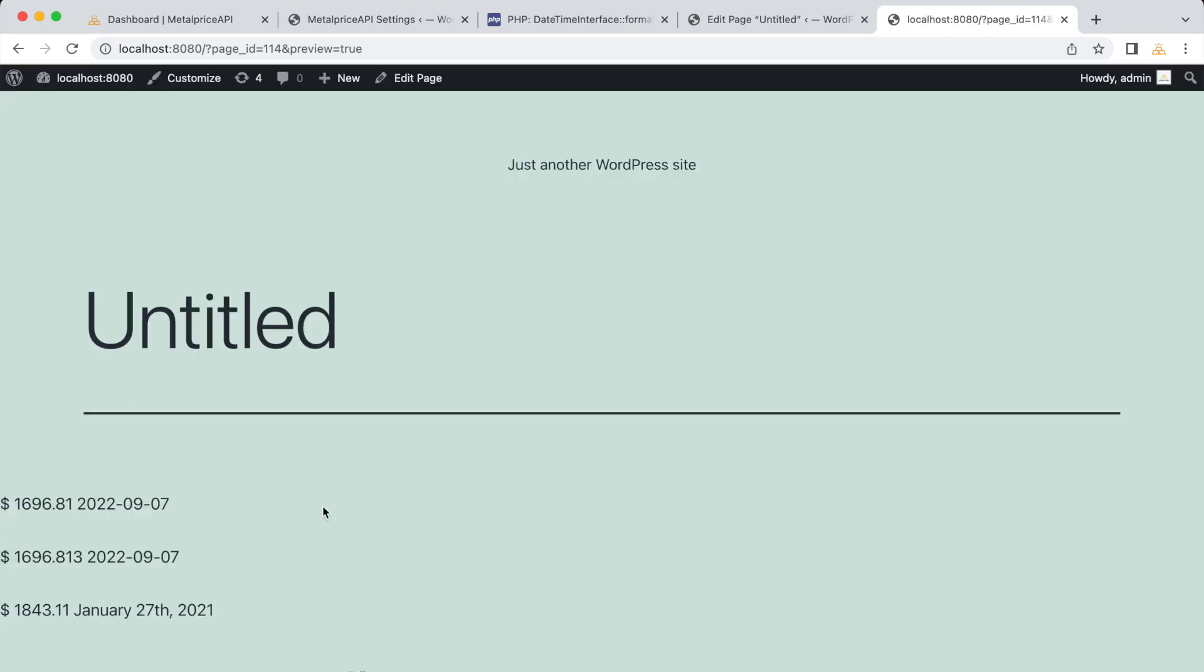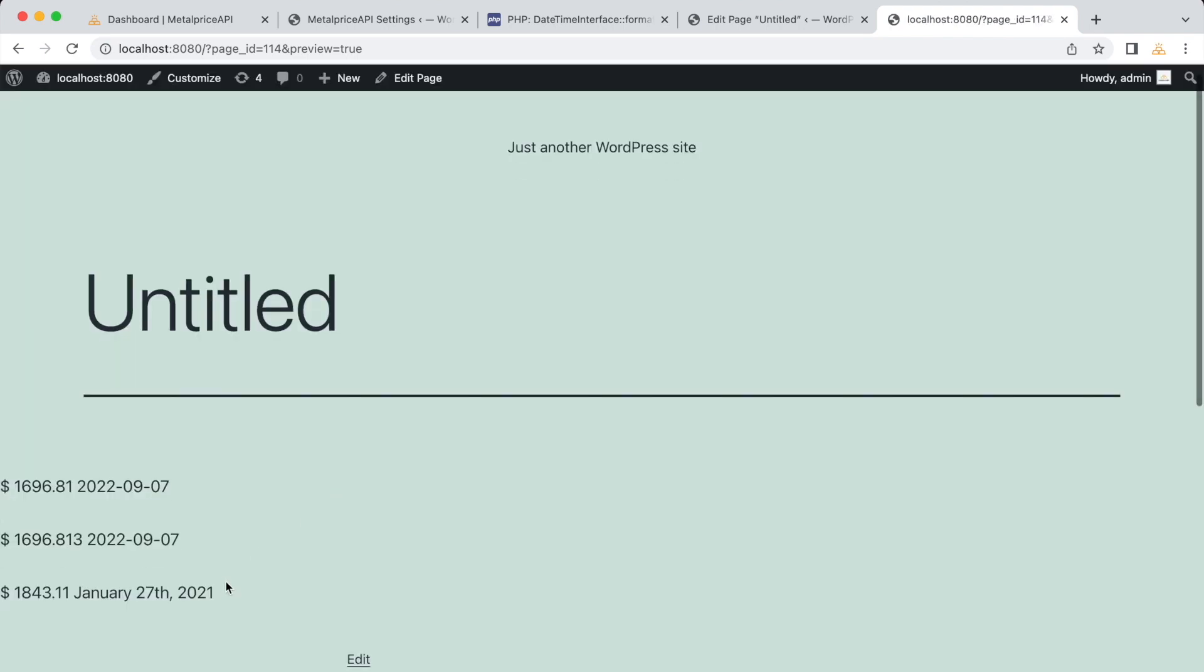Now, when we preview the page, we will see the date displayed along with the price and base currency. It's important to note that the date format in the shortcode should match the format specified in the plugin settings.